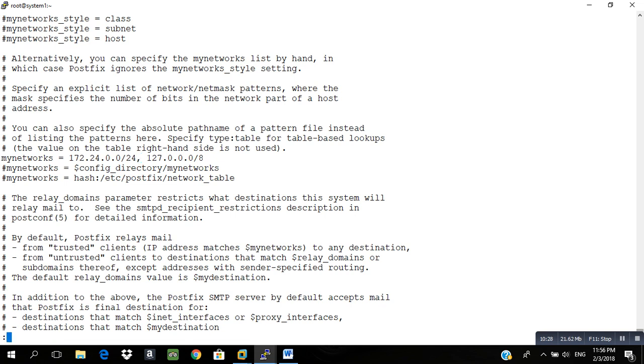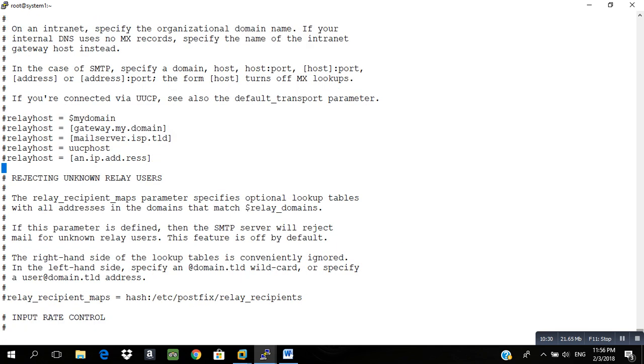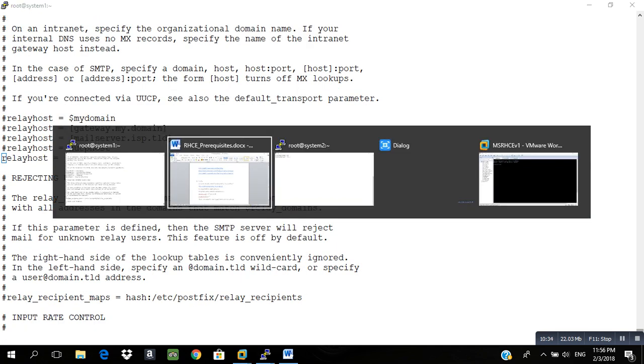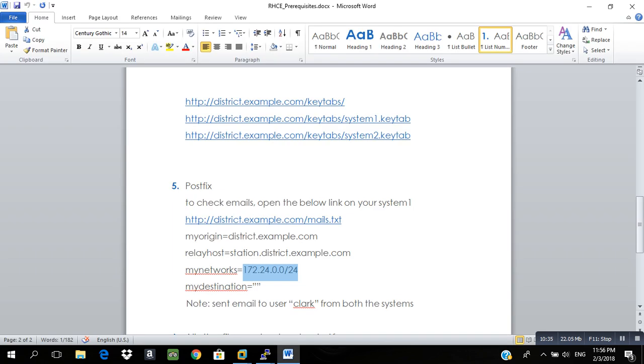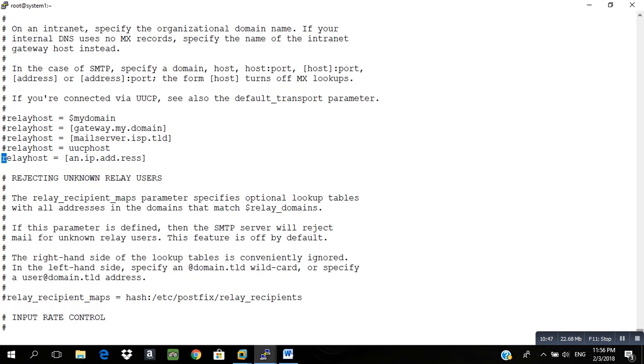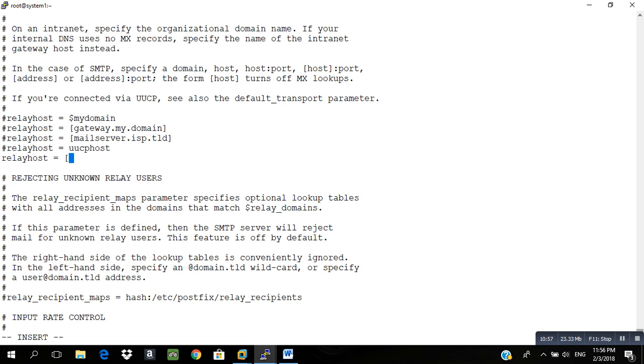The other numerical is 317. 317 is relay host, where you will write the relay host. That's nothing but where you are going to send the email. Don't forget that you have to write it in bracket only: station.district.example.com. Save.